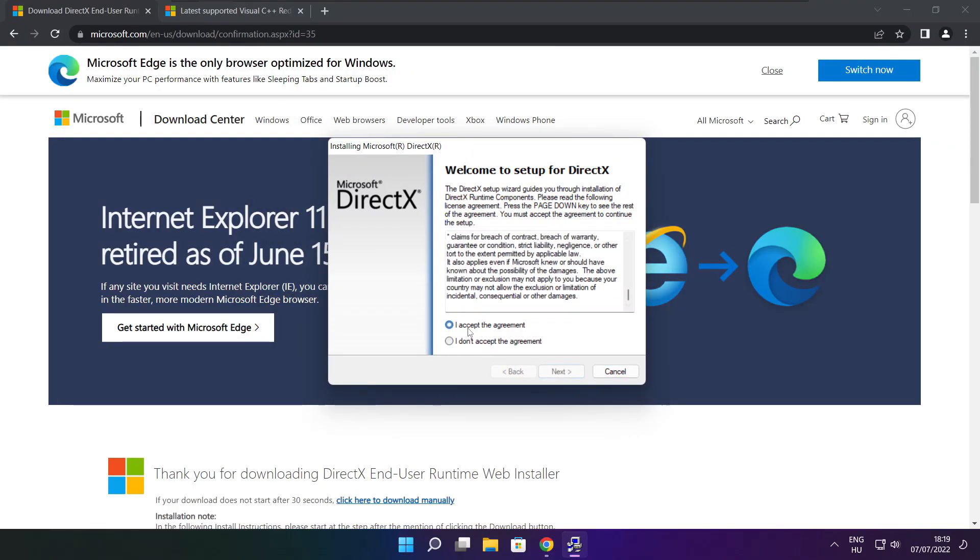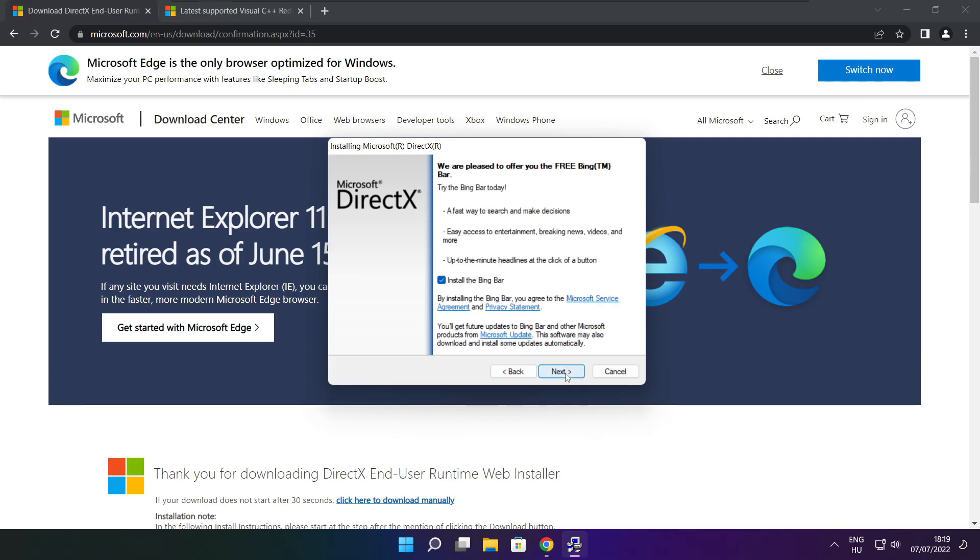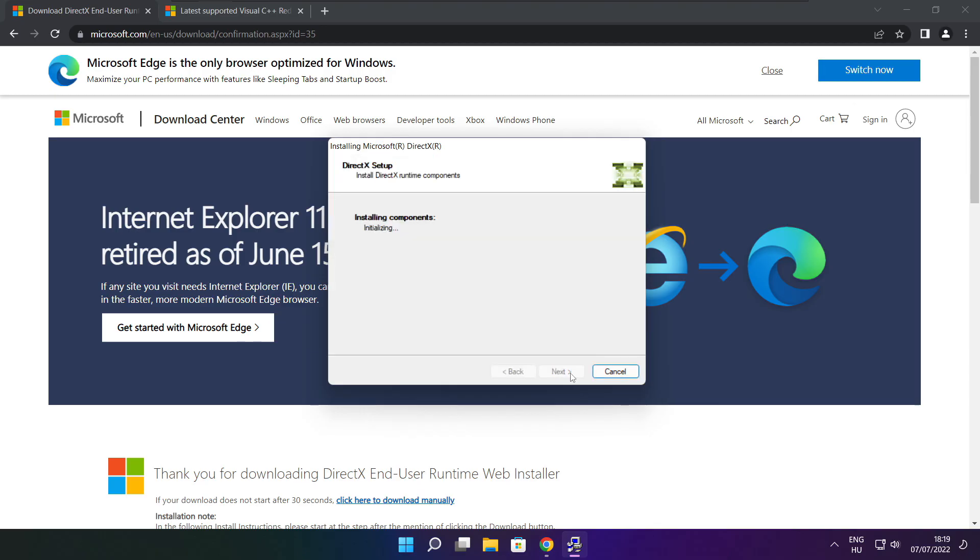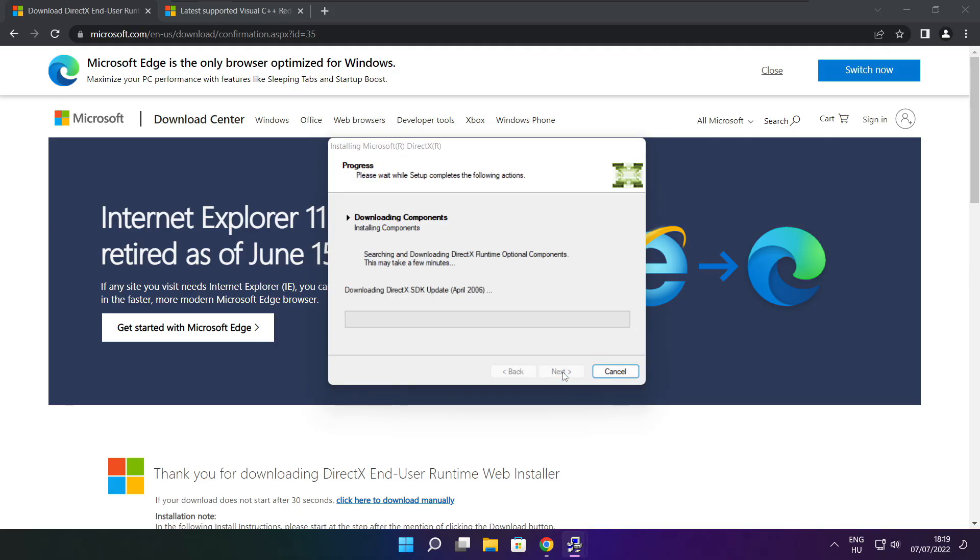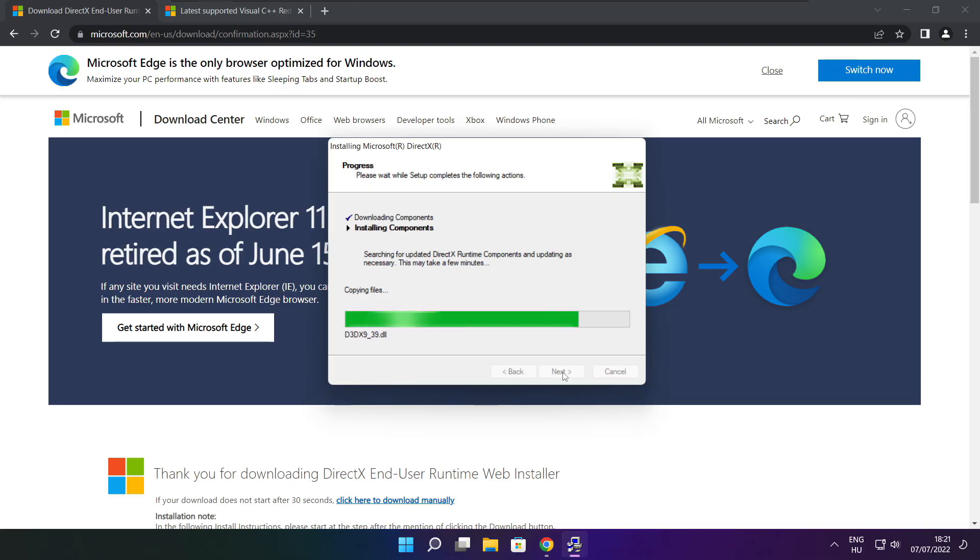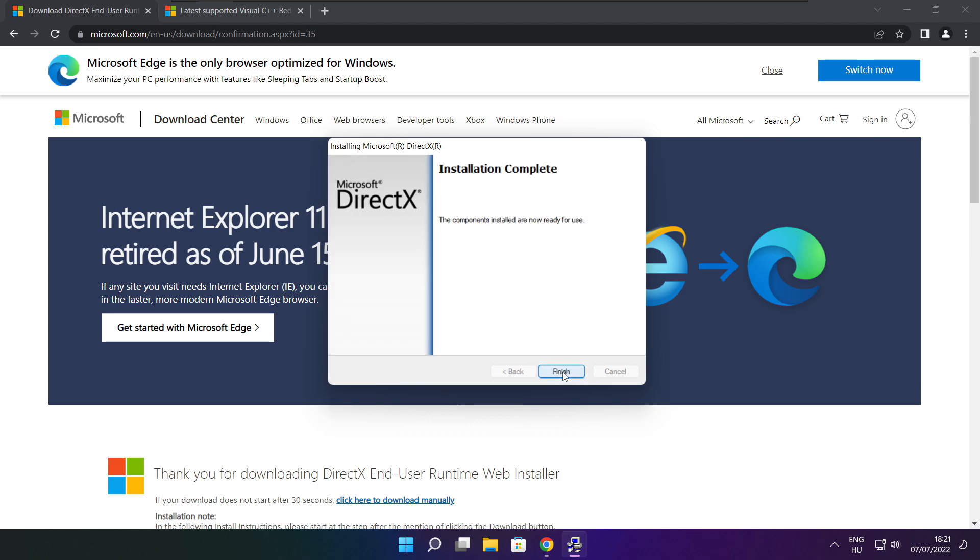Click download. Install downloaded file. Click I accept the agreement and click next. Uncheck install the Bing bar and click next. Click next. Installation complete and click finish.